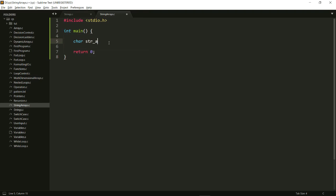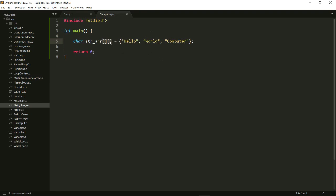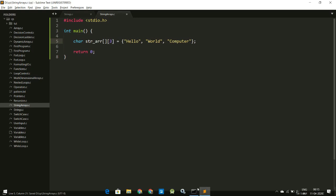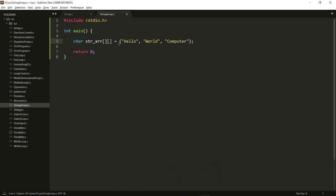So it would be something like strarr, and then I should be able to give it something like 'hello', then 'world', then 'computer', and so on. But if you remember our discussion on multidimensional arrays, we need to give some number right here. I could give it some number — let's say I give it something like a three... actually that would be an eight right here.